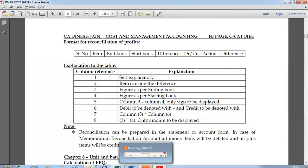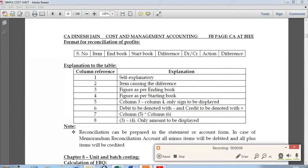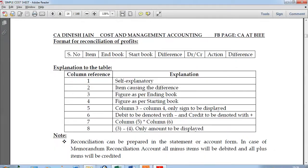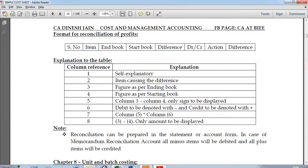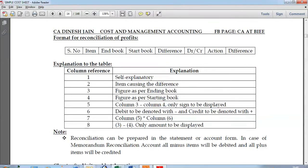Hello friends. I'm recording this video to discuss an area in cost and management accounting. Though it is a very insignificant area, it is very important from an exam point of view. In your chapter on cost accounting systems, there is a small area which focuses on reconciliation of profits. I'm recording this video to help you understand how to go about reconciliation of profits in a simple way.